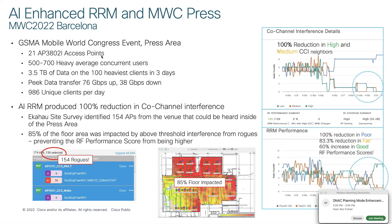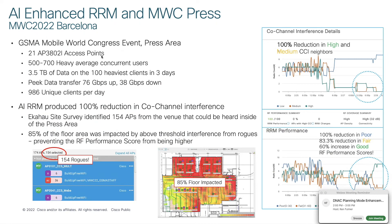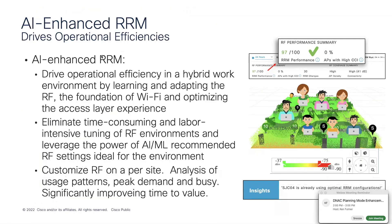But we actually turned on the APs in the press room and we saw an amazing amount of traffic cross this network. And the RRM performance was stellar. 2.4 gigahertz took a real heavy hit. But I did have a picture in here of some of the 2.4 gigahertz stats. It was actually usable in spite of all the rogue traffic and the high duty cycles. 2.4 gigahertz did get used in those rooms and the performance wasn't bad.